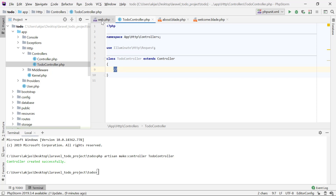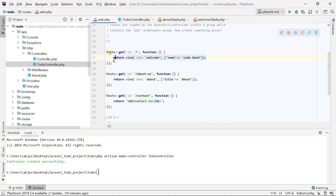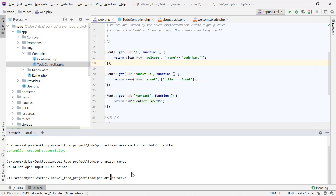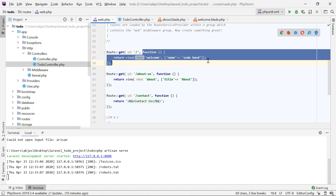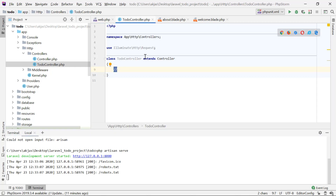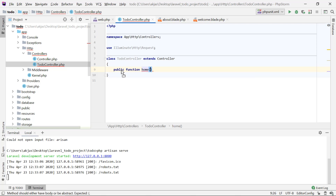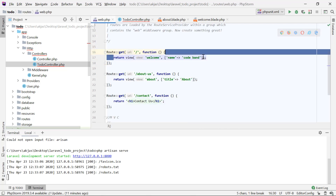Instead of returning a view directly in the route, we'll pass control to the controller. First, let me run my server with `php artisan serve`. We get the default home page. What we're going to do is instead of returning the view in the route function, we'll pass control to the TodoController. For that, I'll create a new public method called `home`, which returns the view just as it was in web.php.